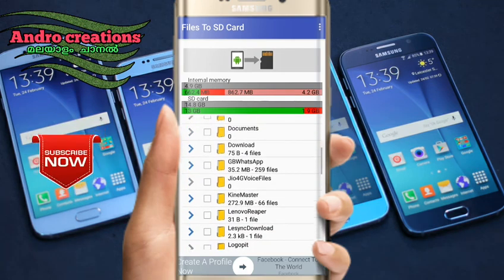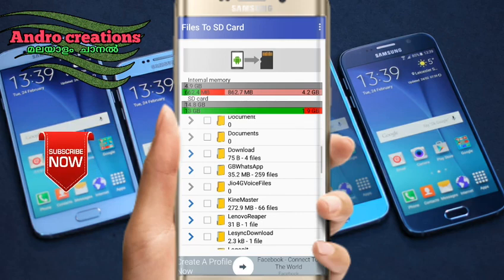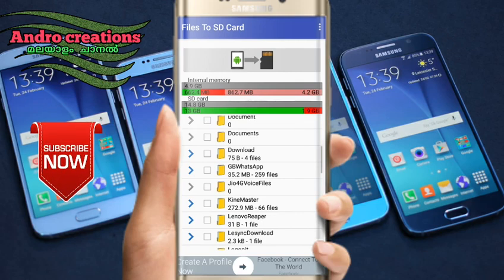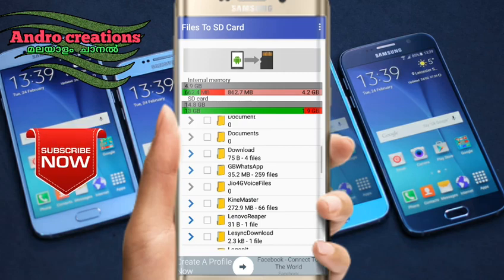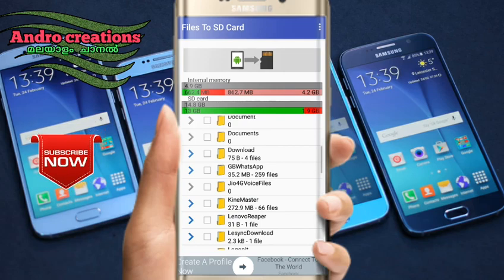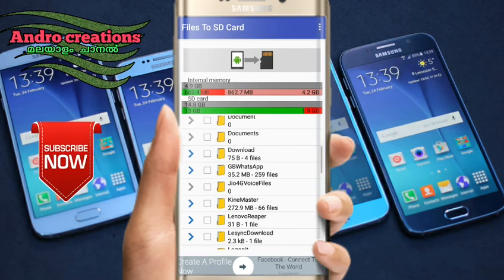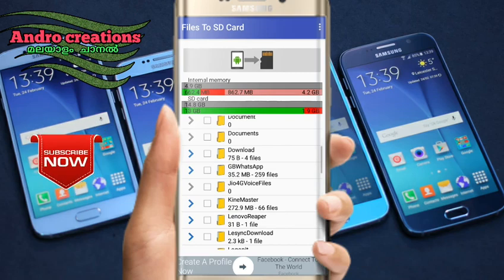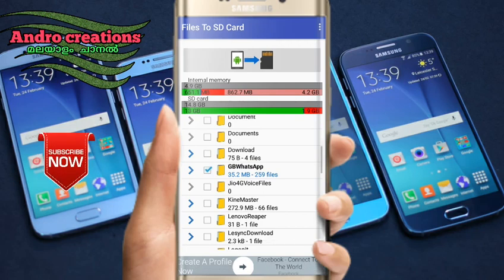The first step is to select the DB WhatsApp folder. There are 155 files. You can select the folder and set it. You can select folder 3, simple, and file 1.